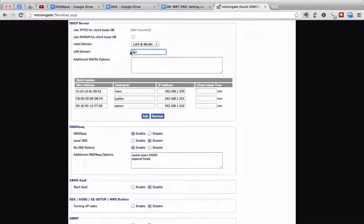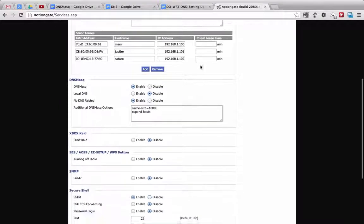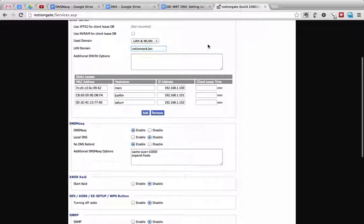We could also add a subdomain to that top domain. We could add NotionWork.LAN. It could also be NotionWork.local or anything really that you'd like. However, .local has some issues on some Unix machines, so I like .LAN — it keeps it more straightforward, shorter, and it doesn't have any problems with any machines that I know of.